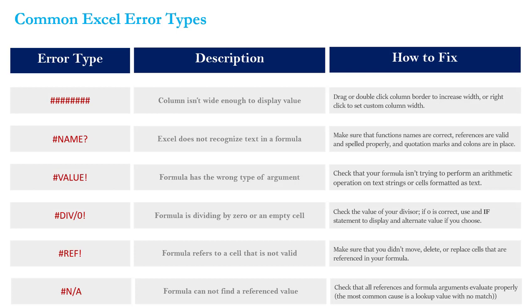This is really common with lookup and reference functions, things like INDEX MATCH, VLOOKUP, HLOOKUP. Those are the cases where you're most likely to run into an N/A error.